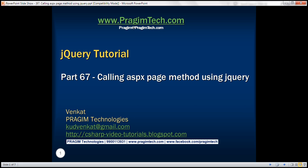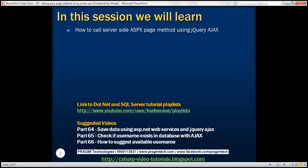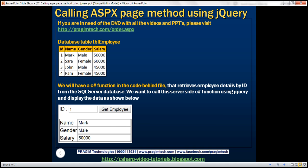This is part 67 of the jQuery tutorial. In this video, we'll discuss how to call a server-side ASPX page method using jQuery AJAX. Here is what we want to do: we're going to have employee data in a database table called tbl_employee. We'll include a function in the code-behind file to retrieve data from that table, call that function using jQuery AJAX, and display the data.